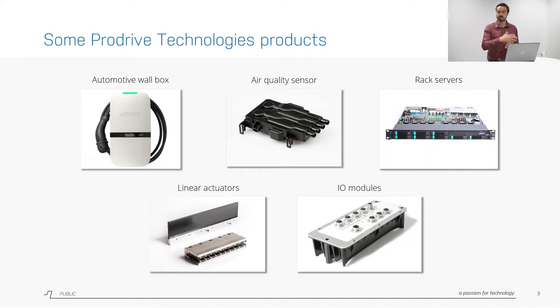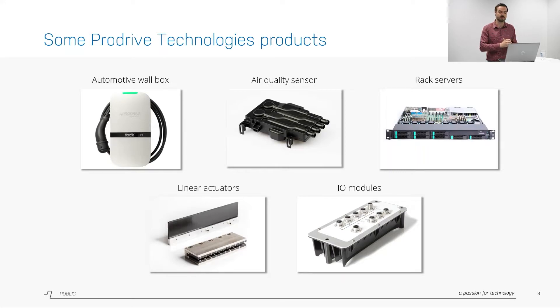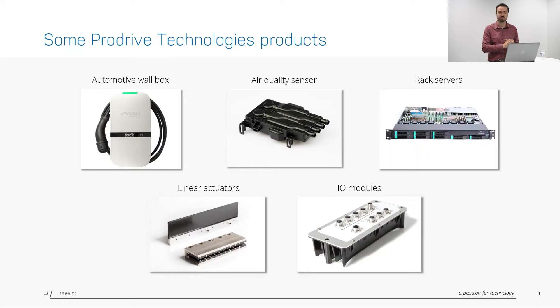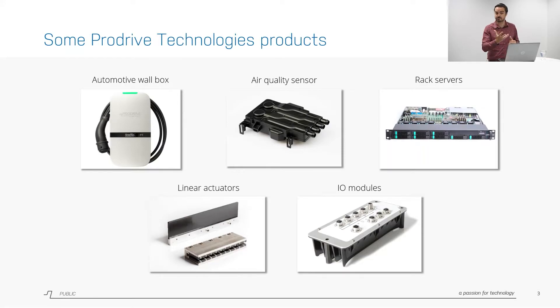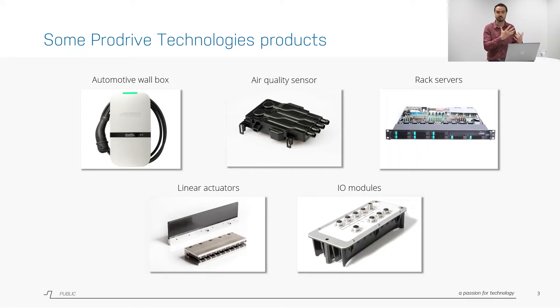But let's first look at some products from ProDrive. ProDrive manufactures many different electronics. We have an automotive wallbox and an automotive air quality sensor, both automotive products with high stringent requirements. We also make rack servers for high-end computing, linear actuators, and IO modules for high IP rated setups.